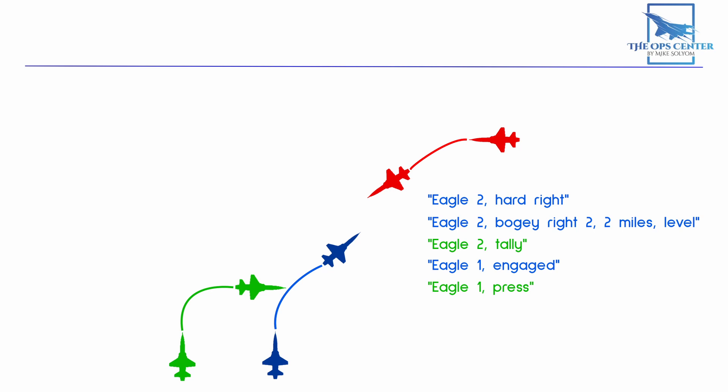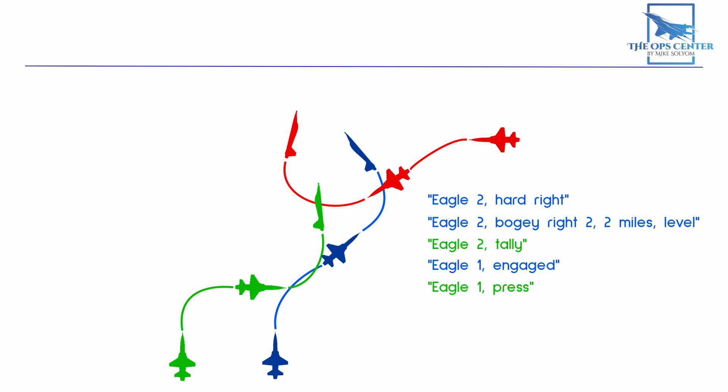Because of the earlier maneuvering of Eagle 2, Eagle 1 is now out front and the most obvious target. This leads to a merge where Eagle 1 gets a close look at the bogey and finds out that bogey is a hostile target. Lead lets his Wingman know by saying, Eagle 1 merged, VID hostile. Now that the fighters know their target is hostile, they're allowed to fire on it. If Lead hesitated to start the engagement until after they'd gotten positive ID, then they would just now be starting to maneuver.